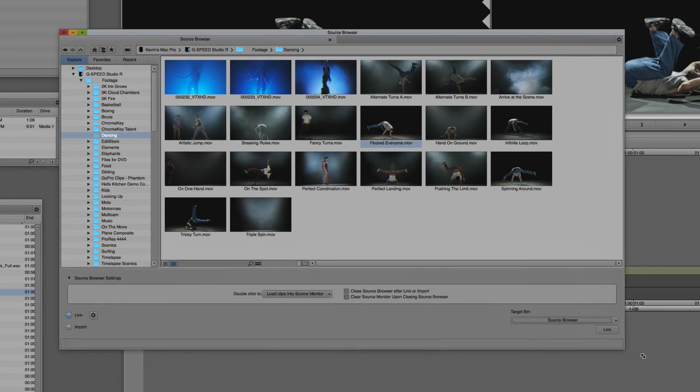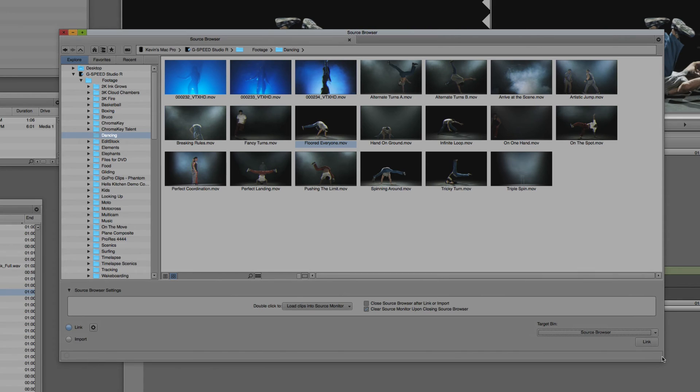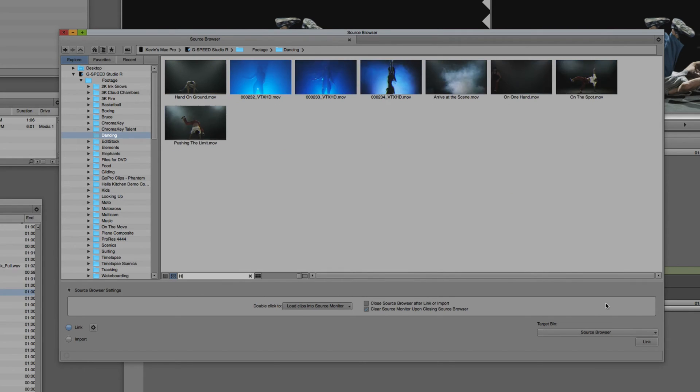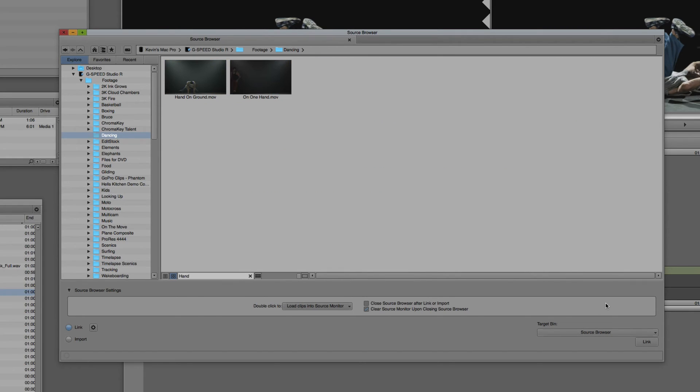Something else cool that I wanted to point out is that if you had a bin that had a whole ton of clips in it, this bin has a few clips in it, and you wanted to find a clip or clips quickly, you can come over to the search window and type in, let's just type in hand. And as soon as I type that in, you'll see now that everything's been removed except for any clip that has the word hand in the name of it, which in this case is hand on ground and on one hand.